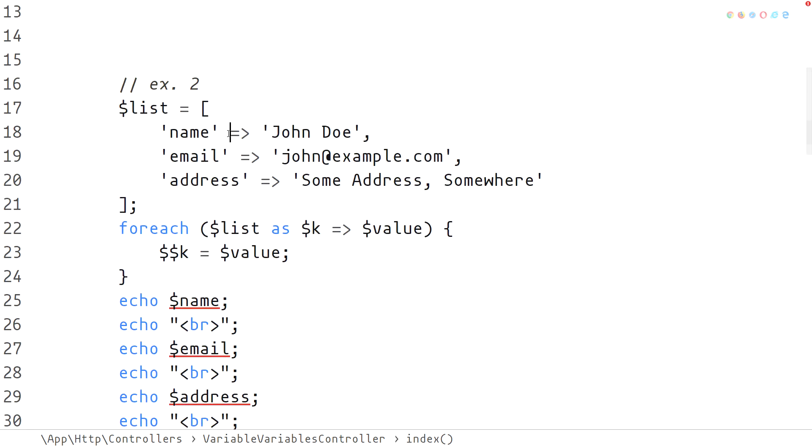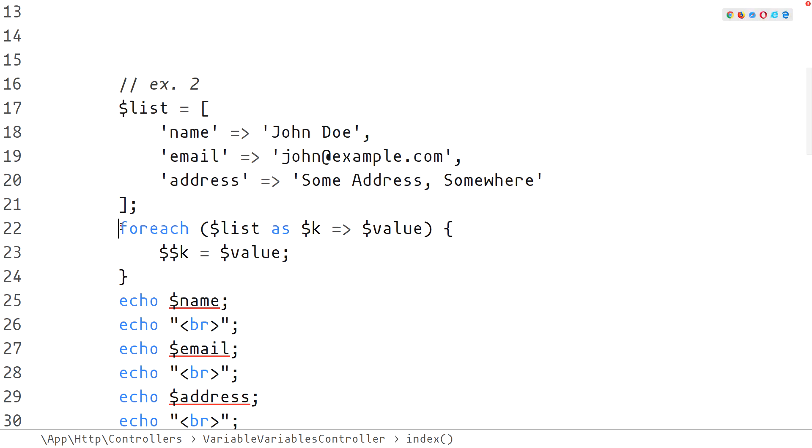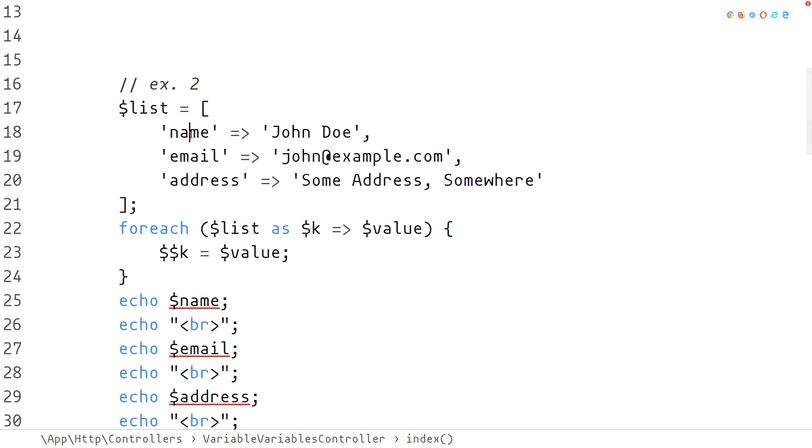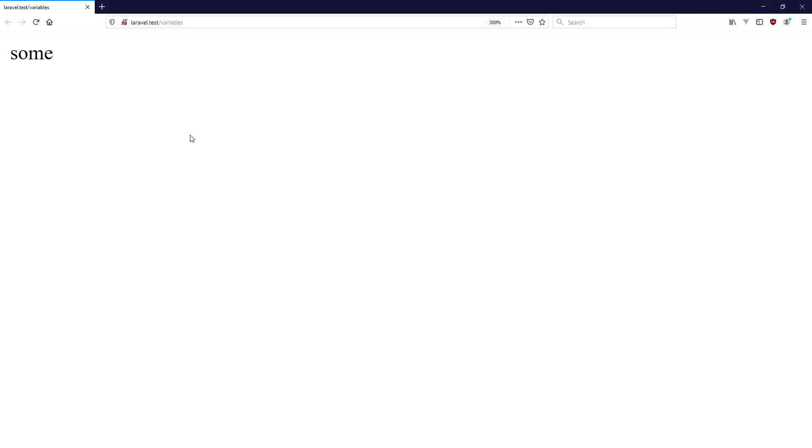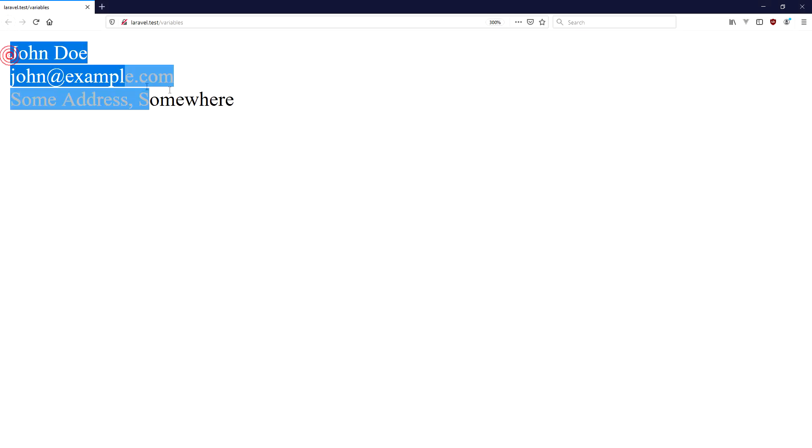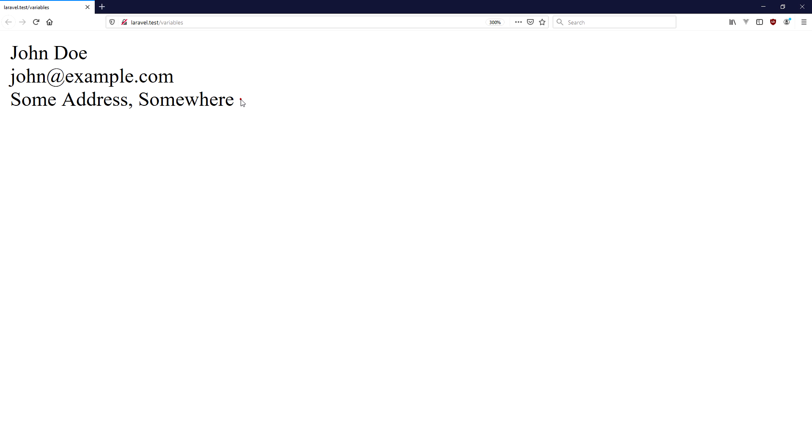The second example is a more practical one where we first have a list of key value pairs. We can then loop through all of them and use a variable variable to extract each of the array keys as its own variable. When that is done we can reference and print each of the keys directly with the new variables created. This approach is very handy in situations where we need to print such variables in the HTML content.